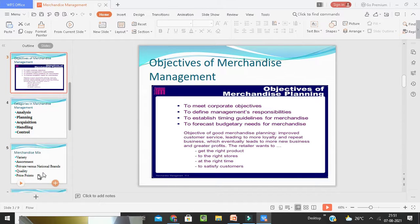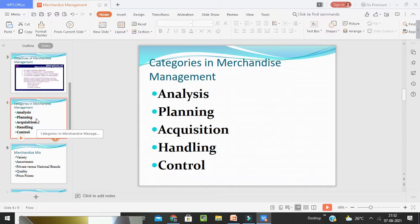Now, what are the things that are involved? How does the analysis of categories of merchandise management take place? The categories of merchandise management take place in five stages. First is analyzing — analyzing the business of the merchandise. In analyzing, the retailer must be able to correctly identify their customers and their needs and requirements for making a good buying decision.